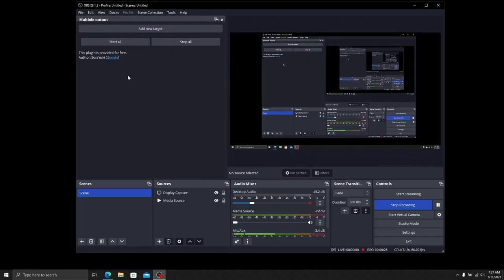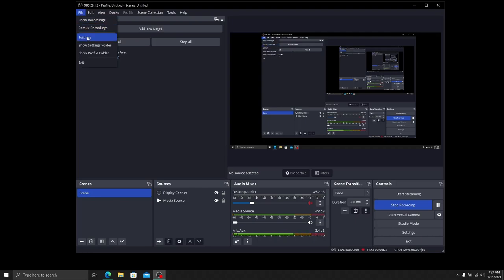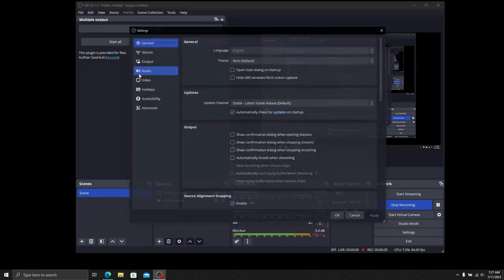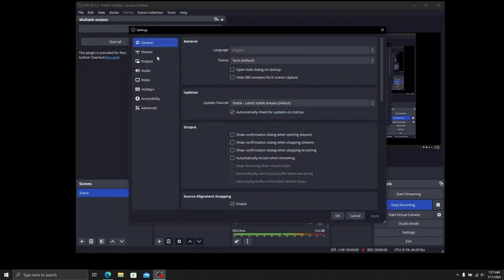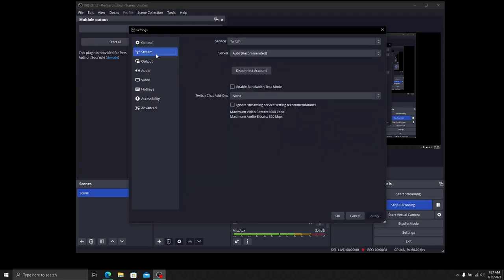The best thing to do is head to your Settings. Hopefully you have all this set up already, but if you don't, go to Stream. You can do this one of two ways.